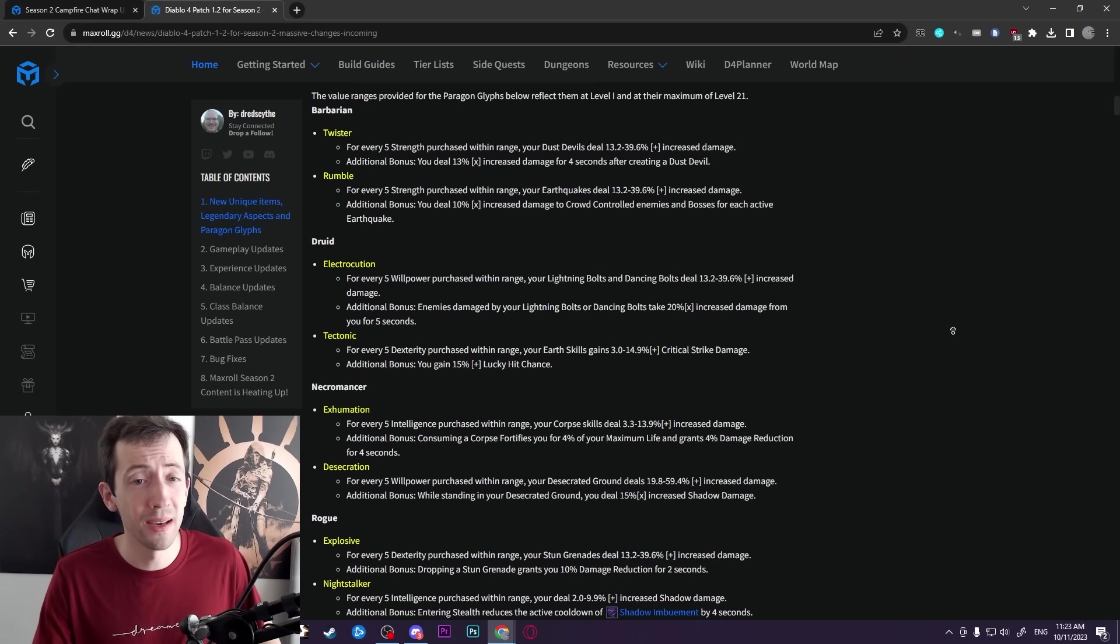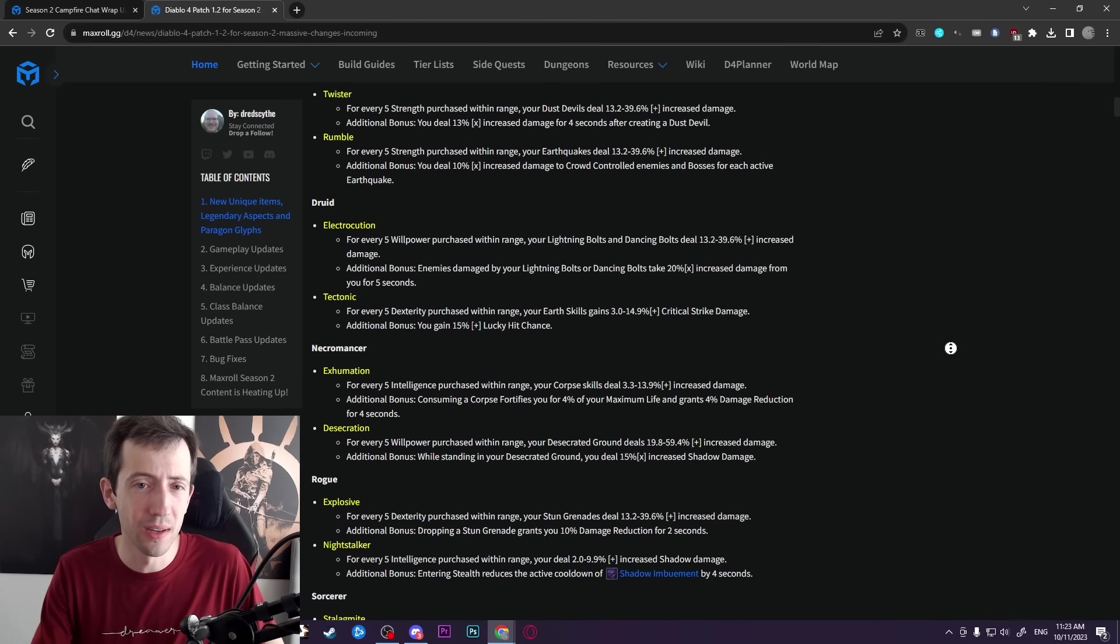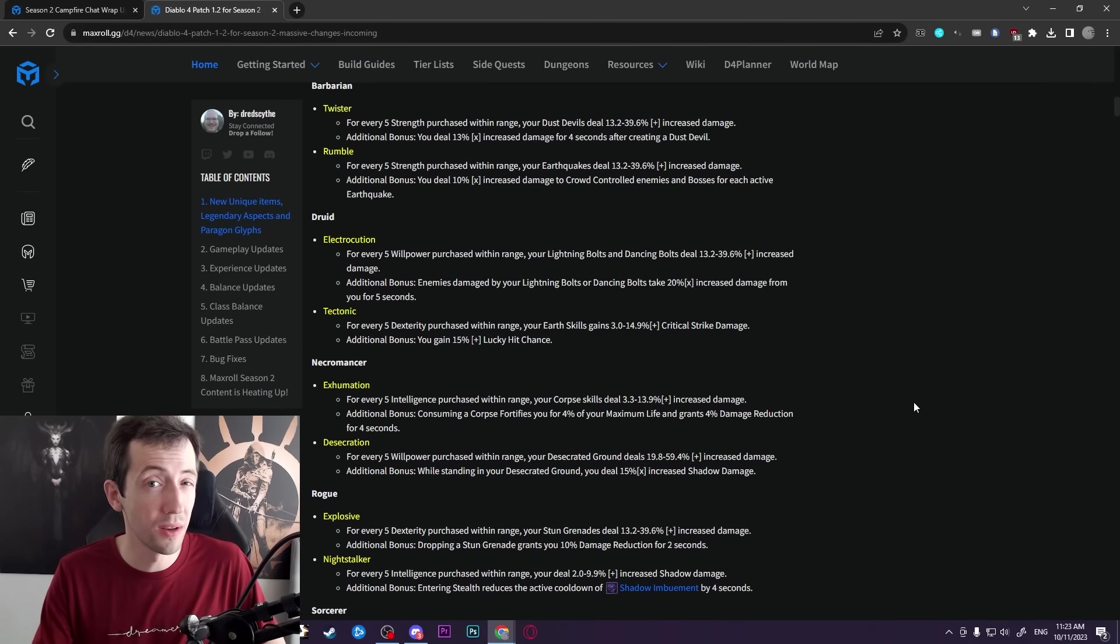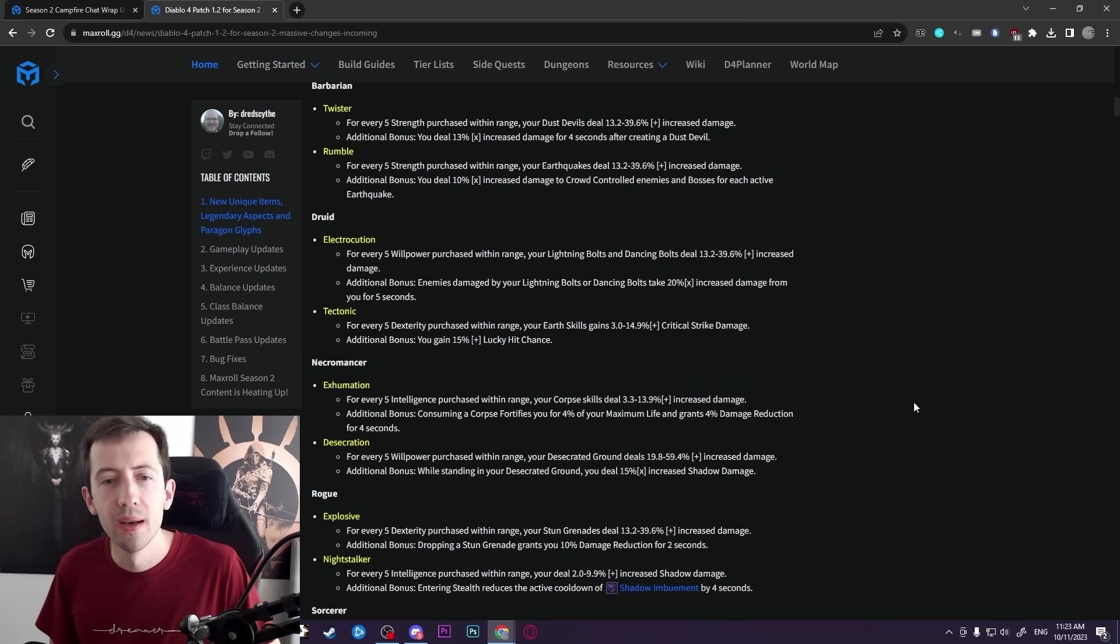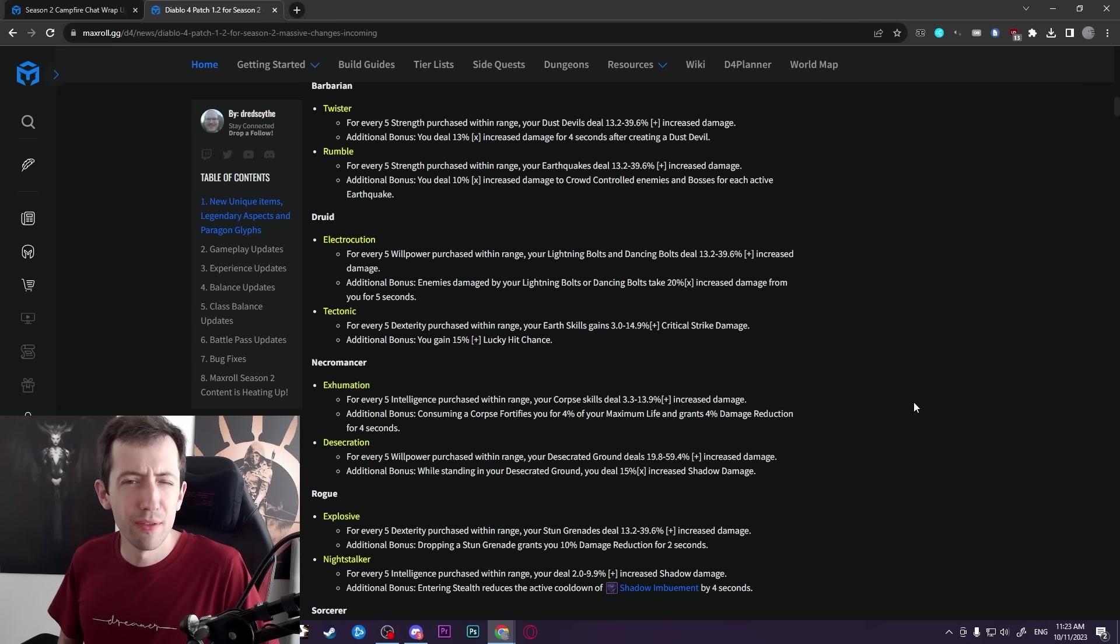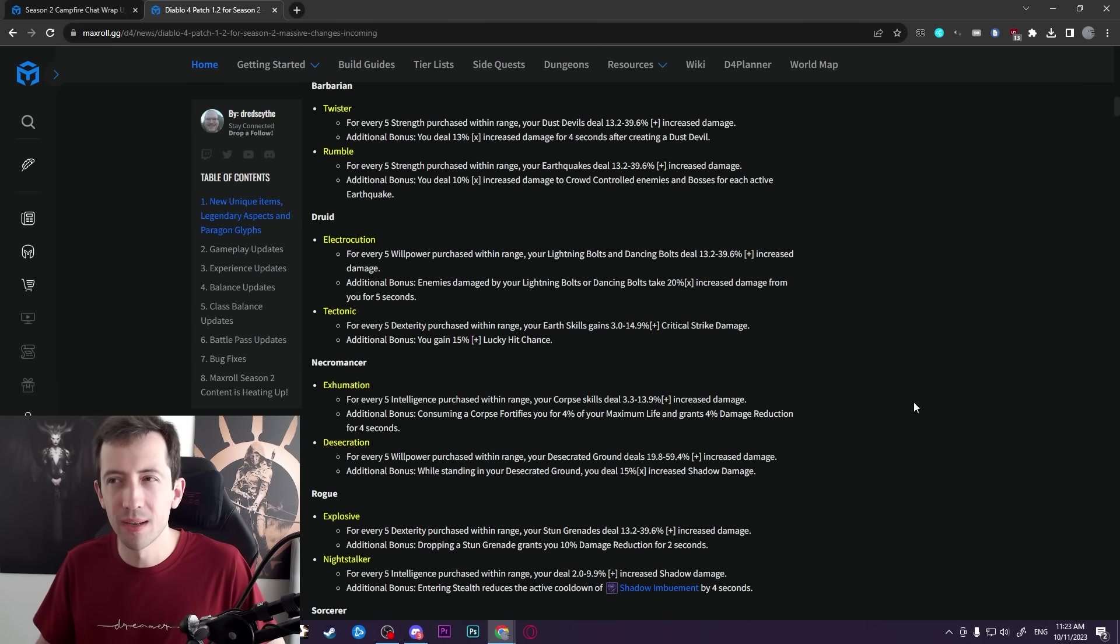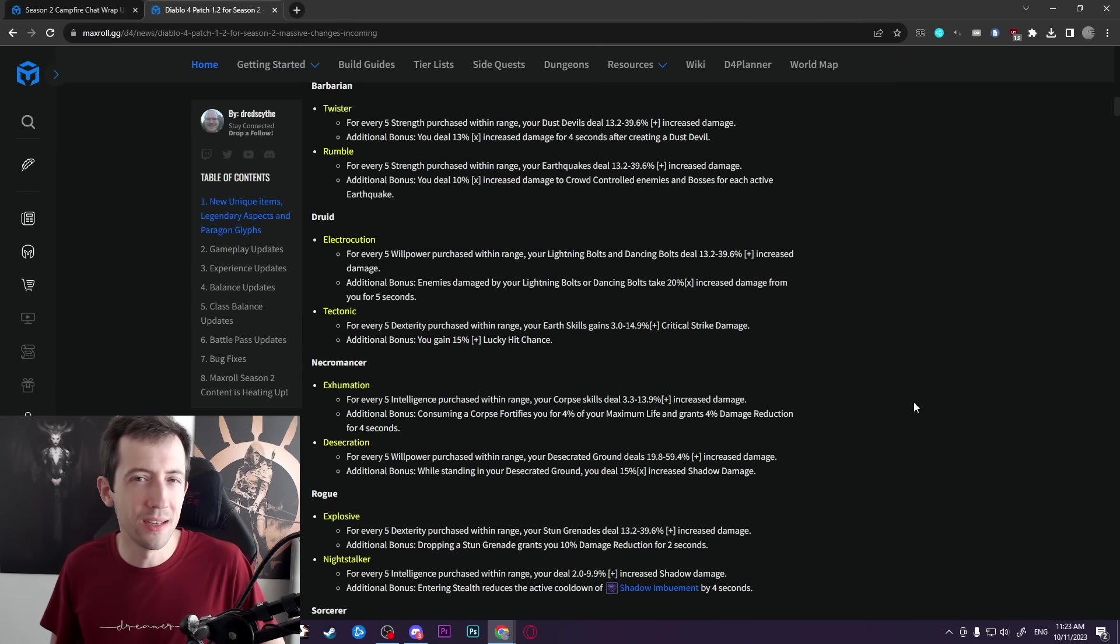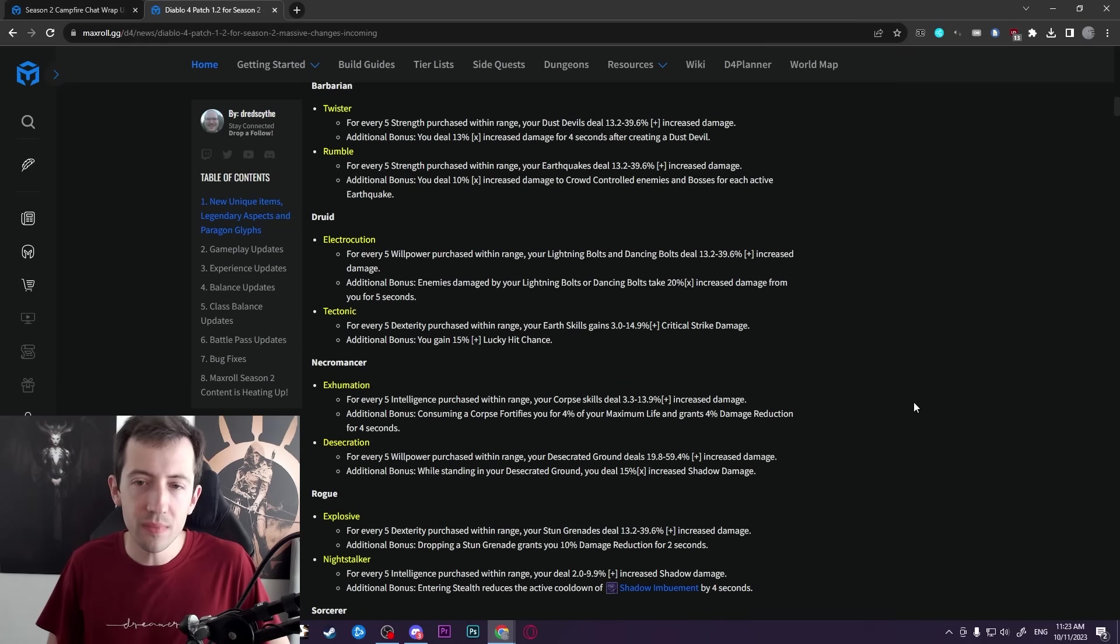A lot of stuff is coming, and one of that is new glyphs. Two new glyphs for every single class, actually. So you can see them here. They have a pretty similar theme. All of them seem to be buffing these kind of procs and trigger effects that you get from certain legendaries or unique powers. So they're actually very, very niche.